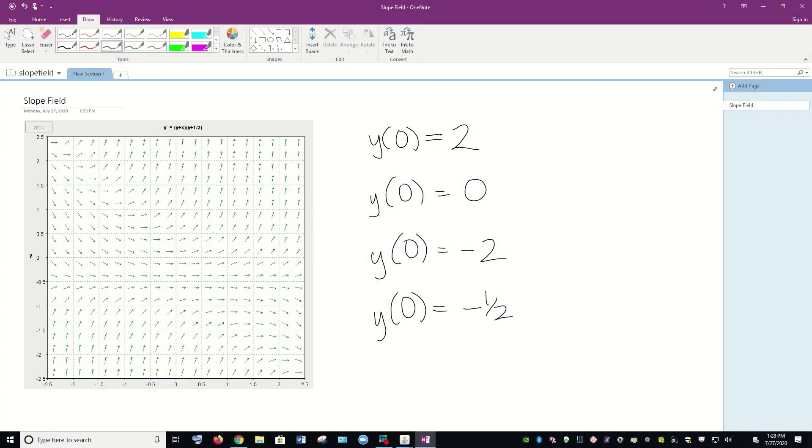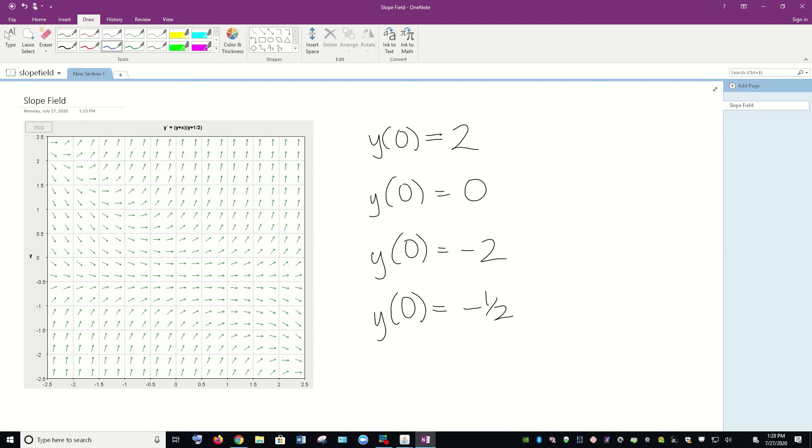Here we're going to look at trying to sketch some slope fields. We're going to look at trying to sketch some curves on this slope field given these different initial conditions. So I've typed in a differential equation into D field and I just took a screenshot of it so that I could draw on it and then we'll look at it on D field too at the end of the video.